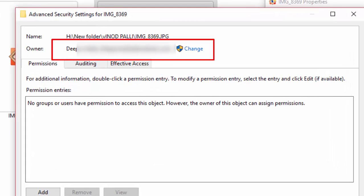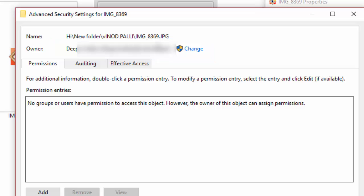You can change it by clicking the change link. As you can see here, it is already registered by my computer name.